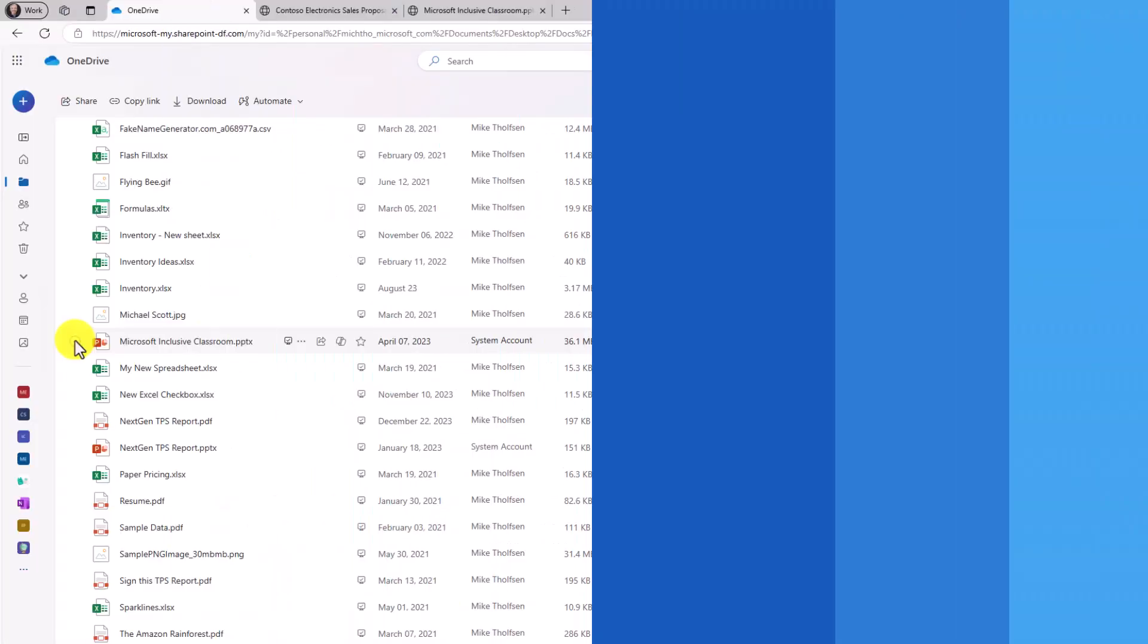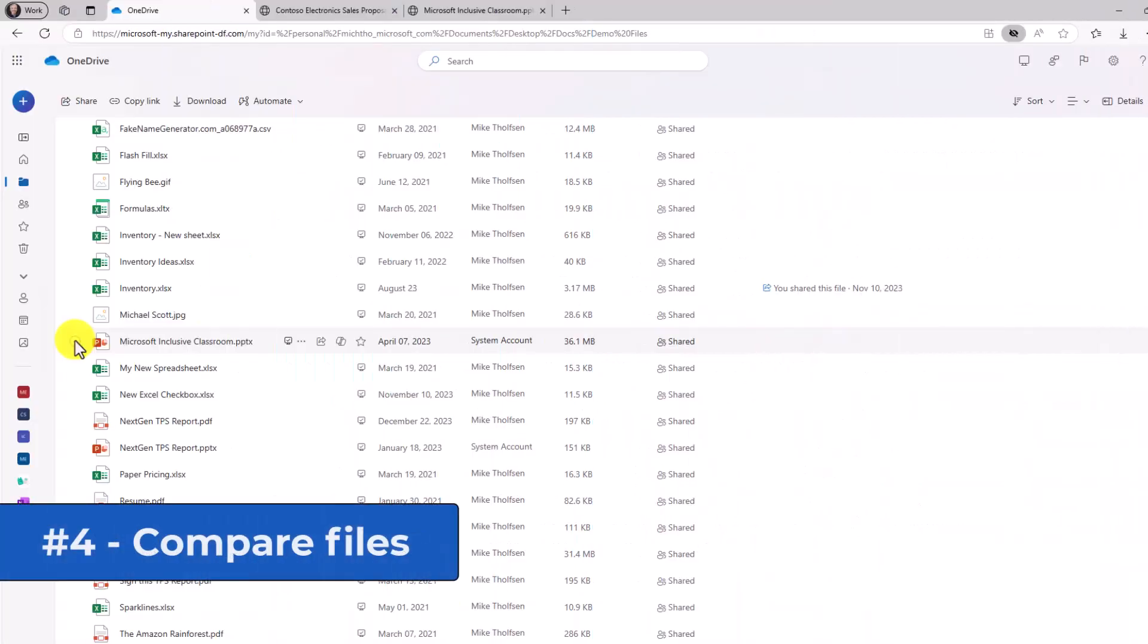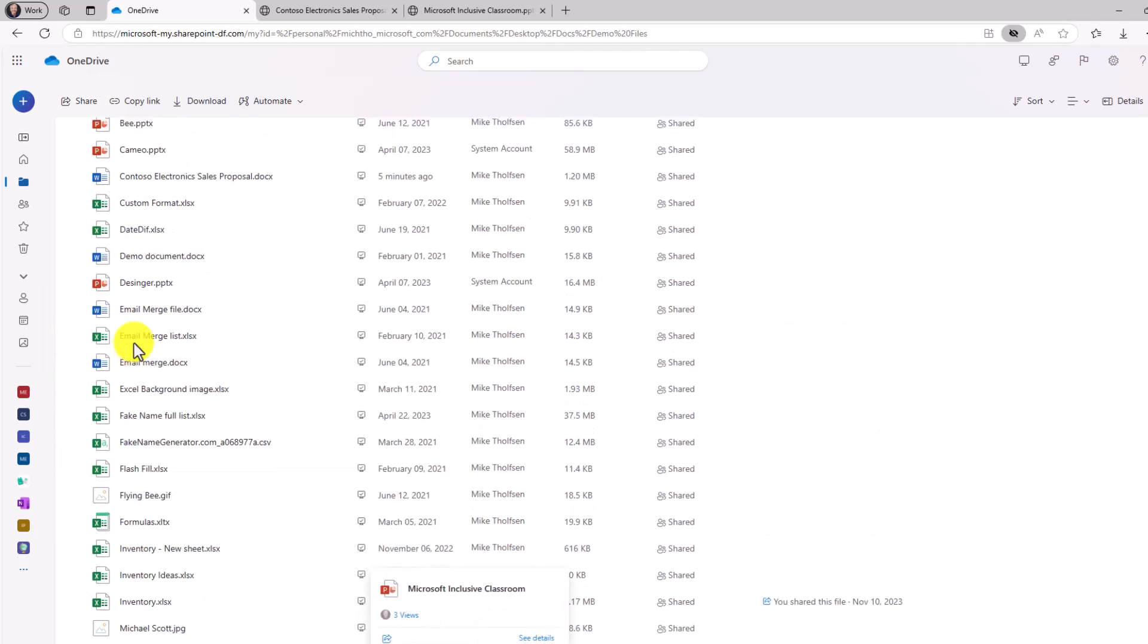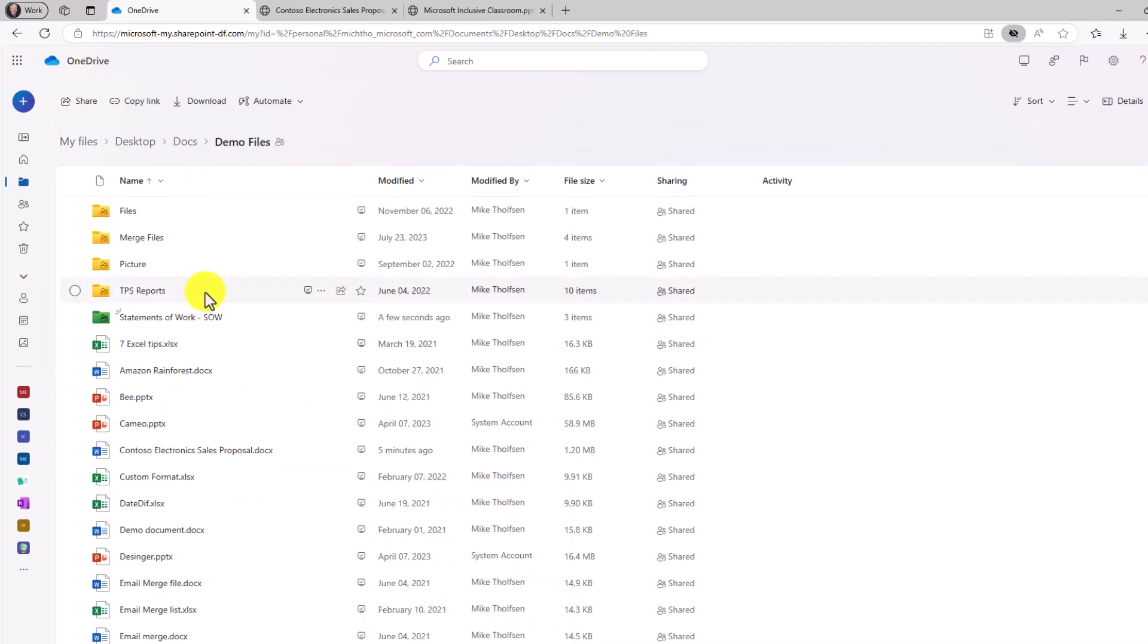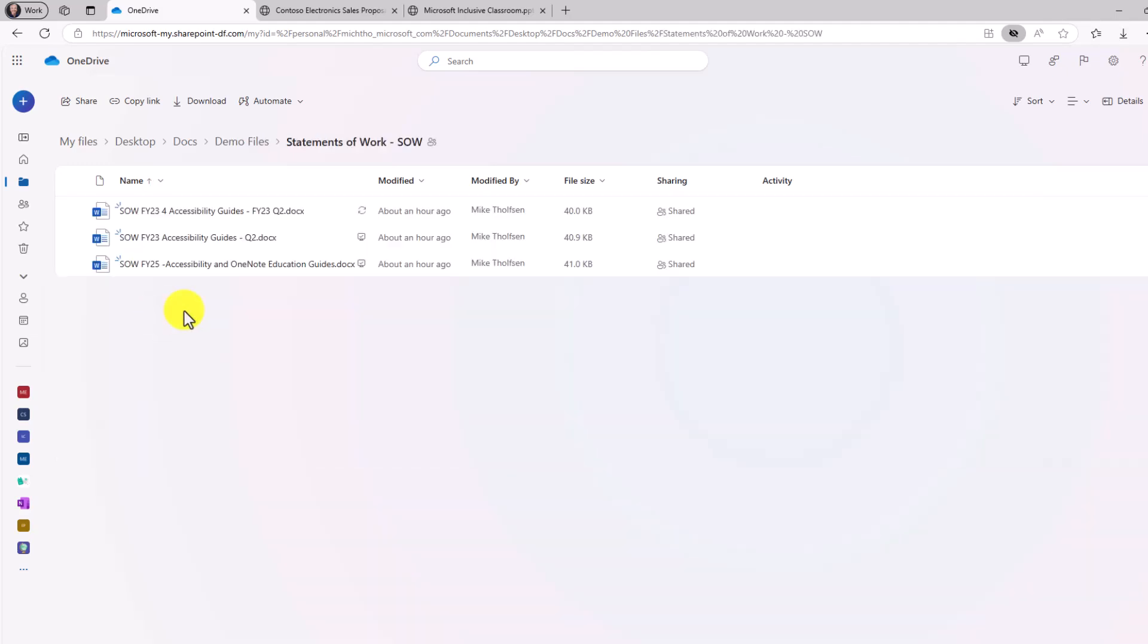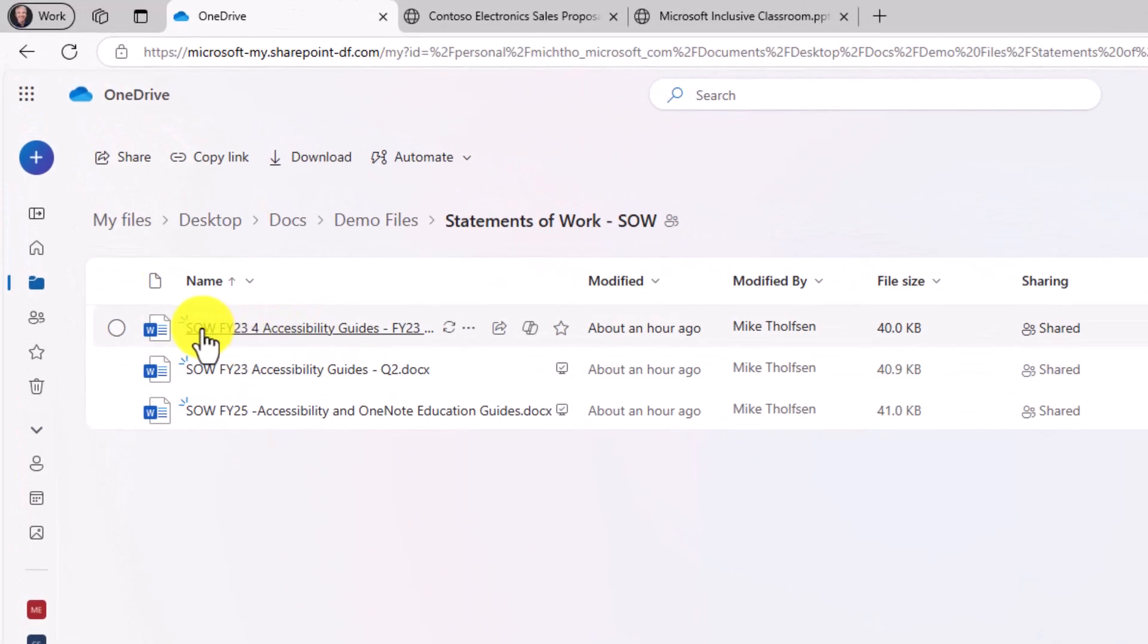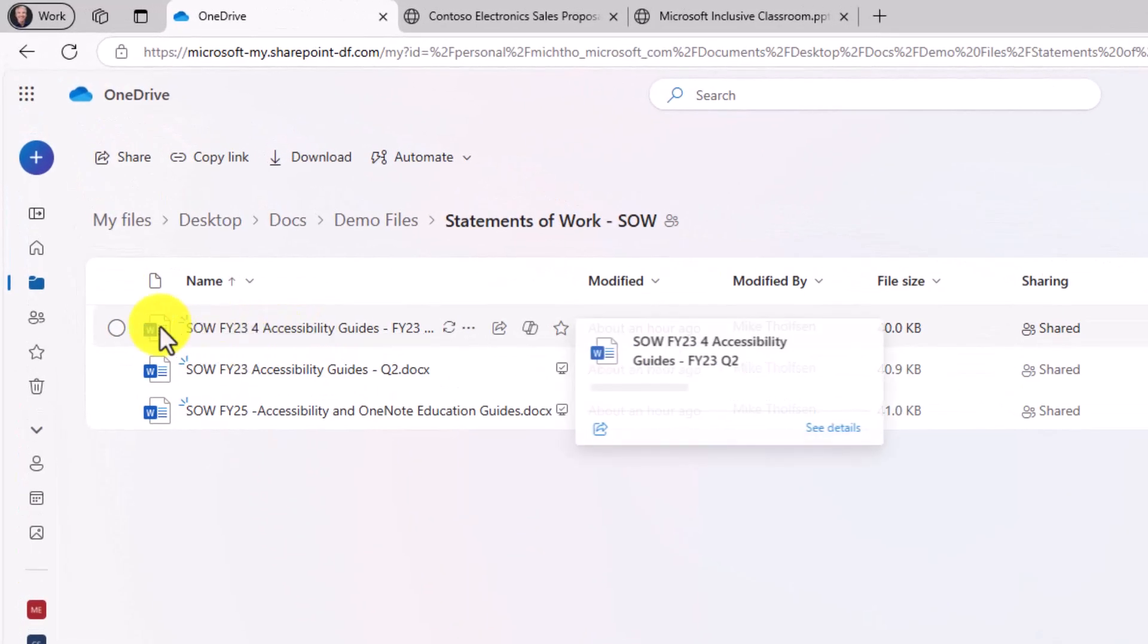The fourth new feature is the ability to compare different files. You might have a few files that are kind of similar, like different statements of work. And you want to compare the little differences between those files. So for the fourth feature, I'm going to go into statements of work.